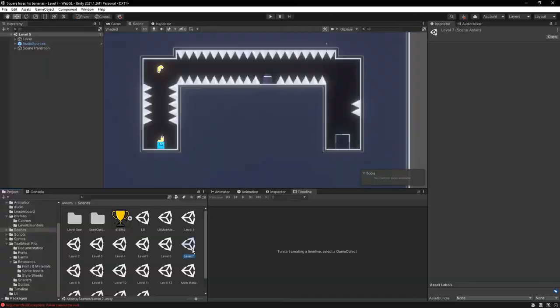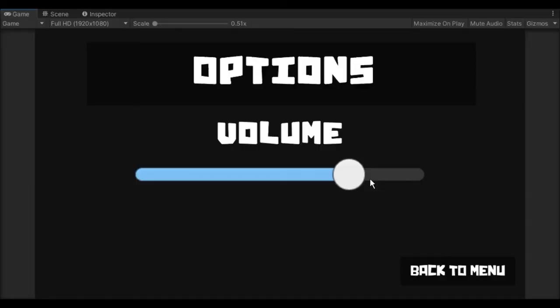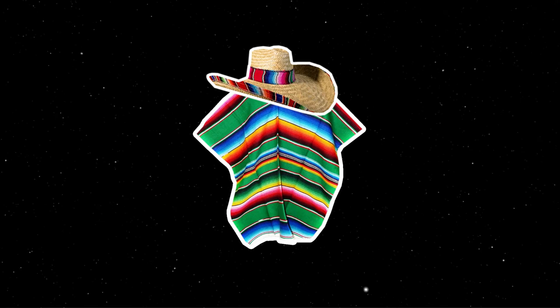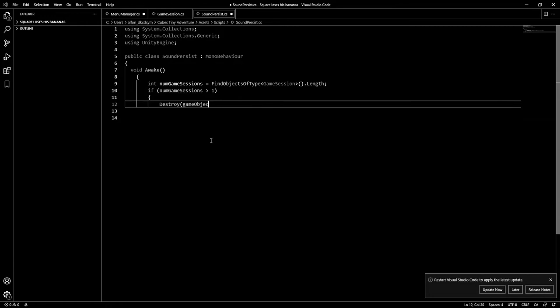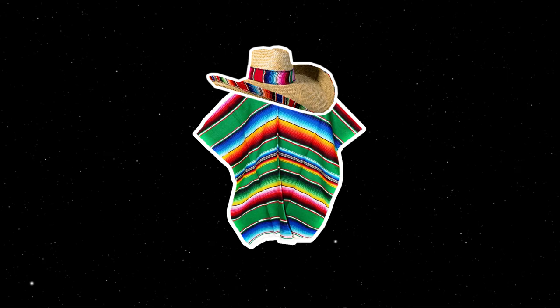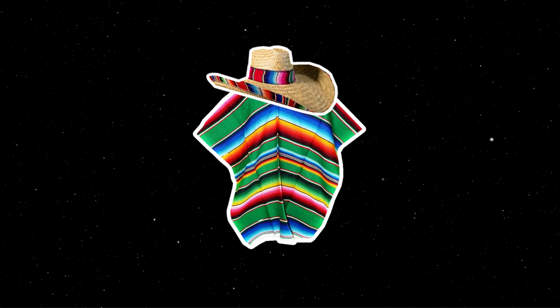Getting the volume option to work with all the sounds was a nightmare. When I went to link the volume setting to the music, it completely broke my game manager — because the code I wrote at 1am was complete junk, and I had to completely overhaul the game manager. But after a total of 5 hours, I finally finished everything related to the sound.